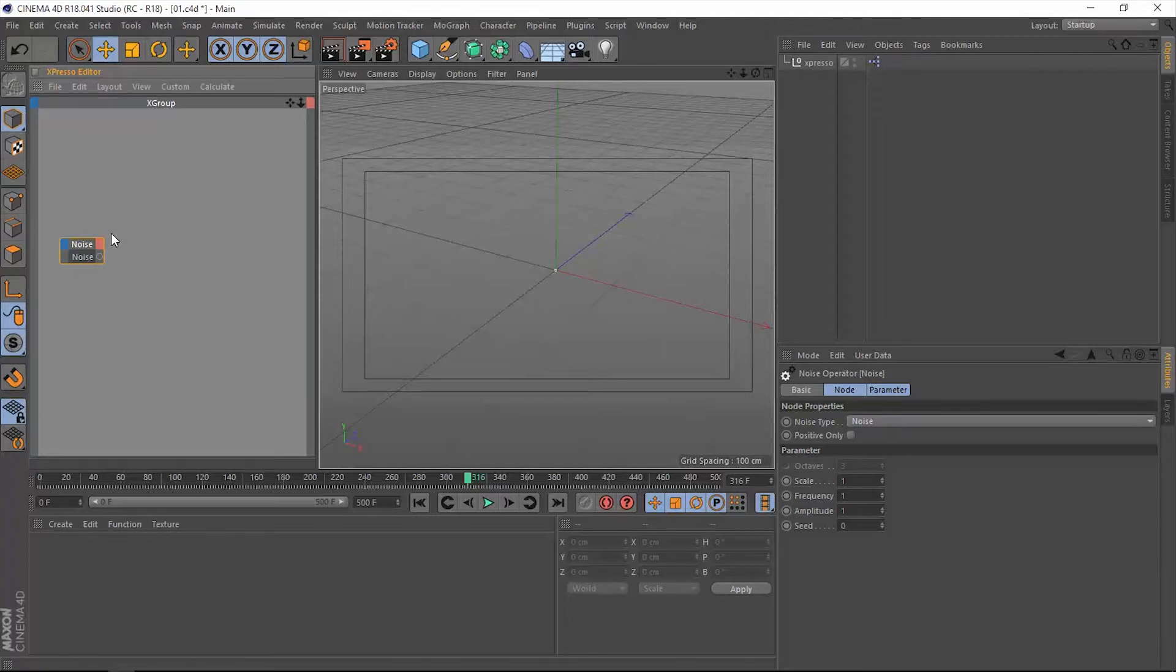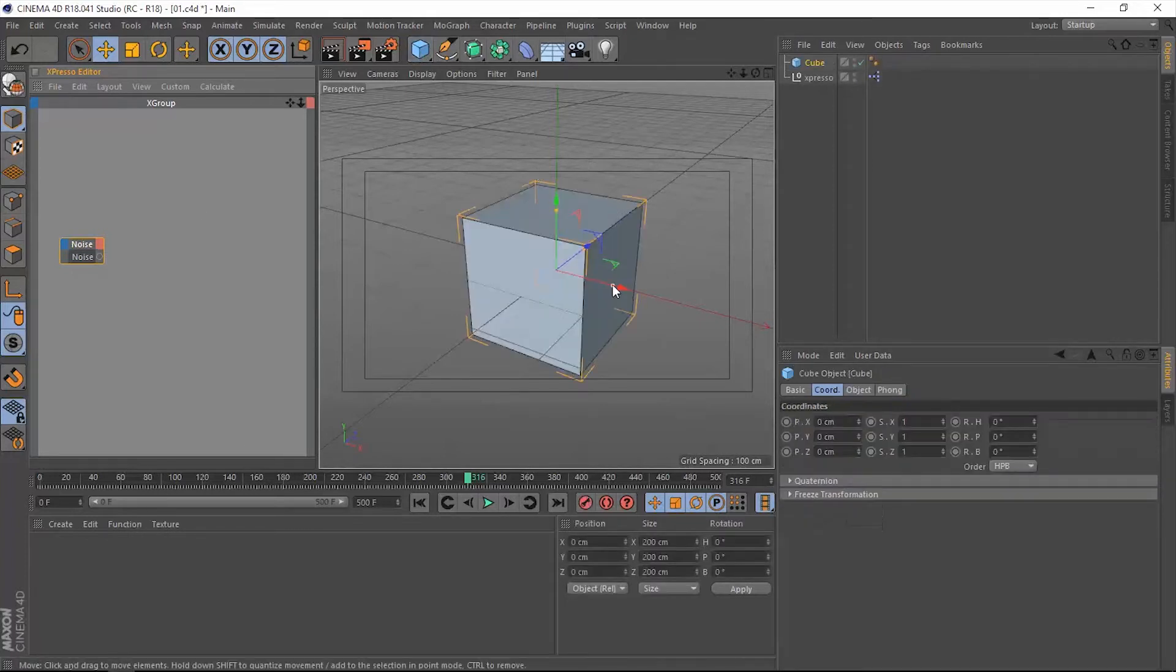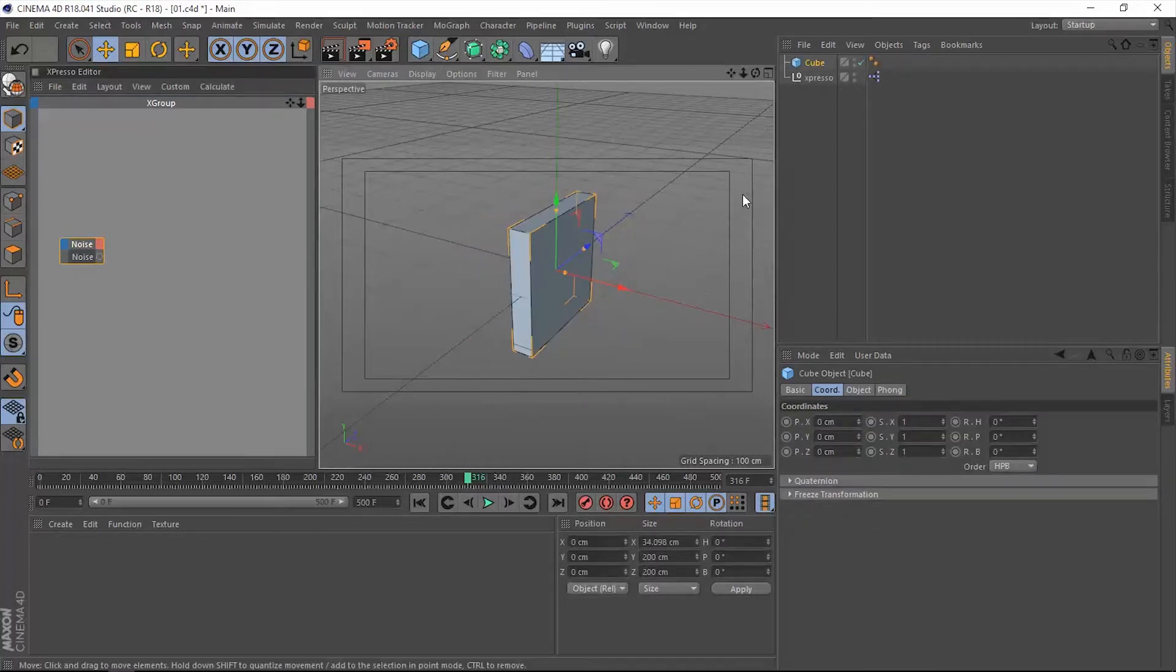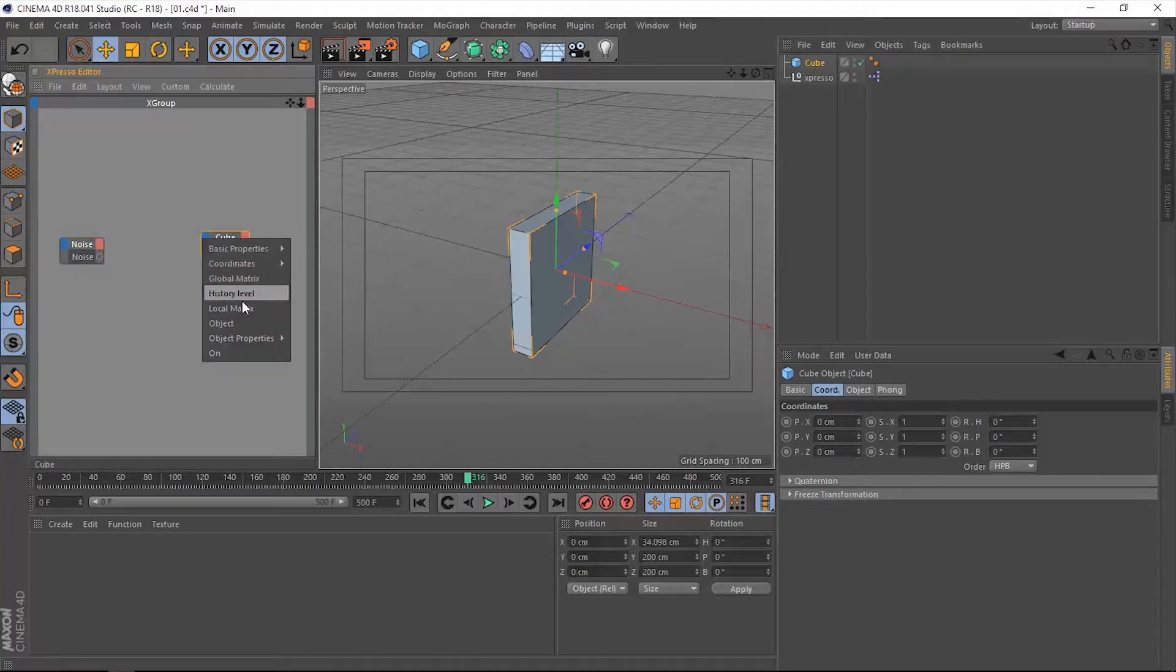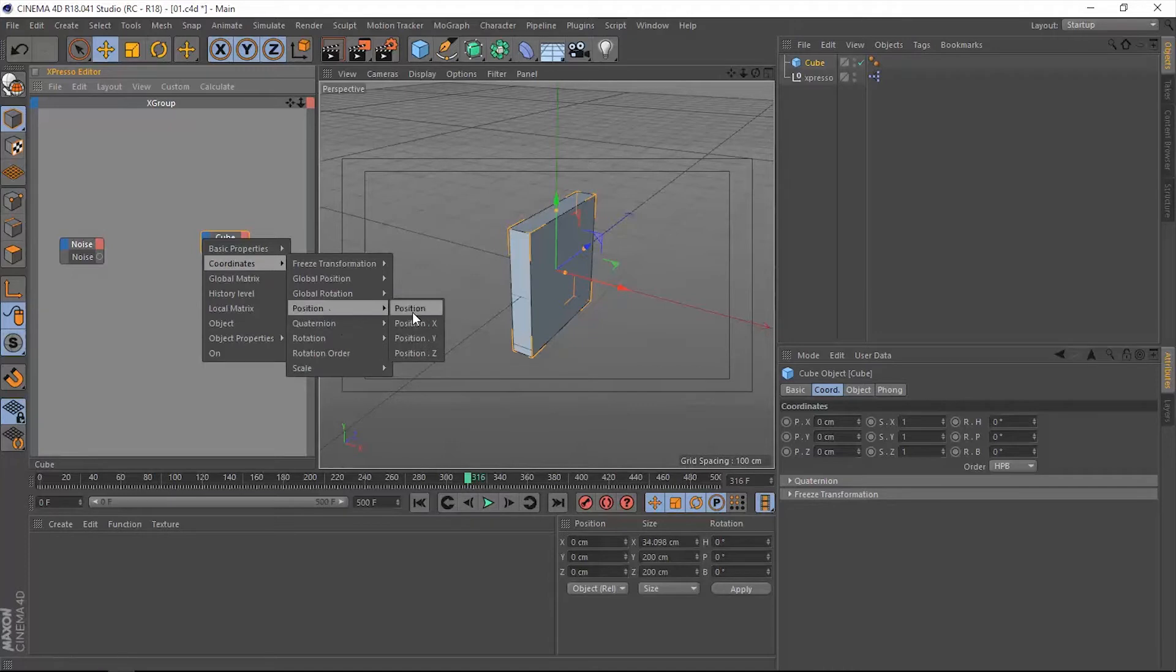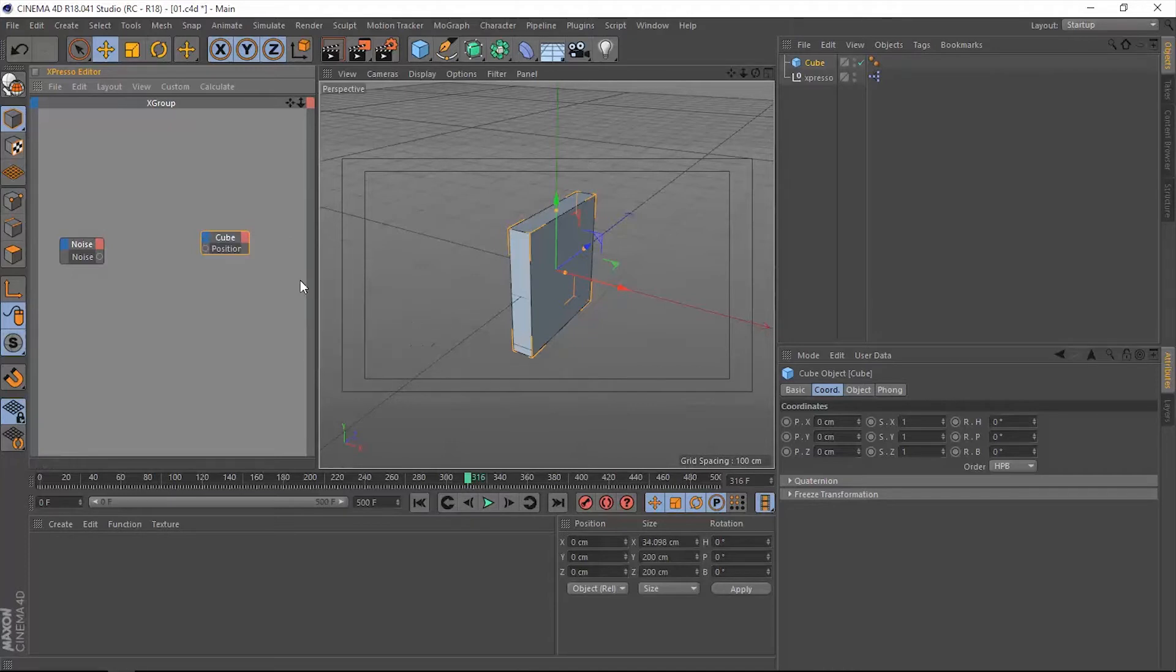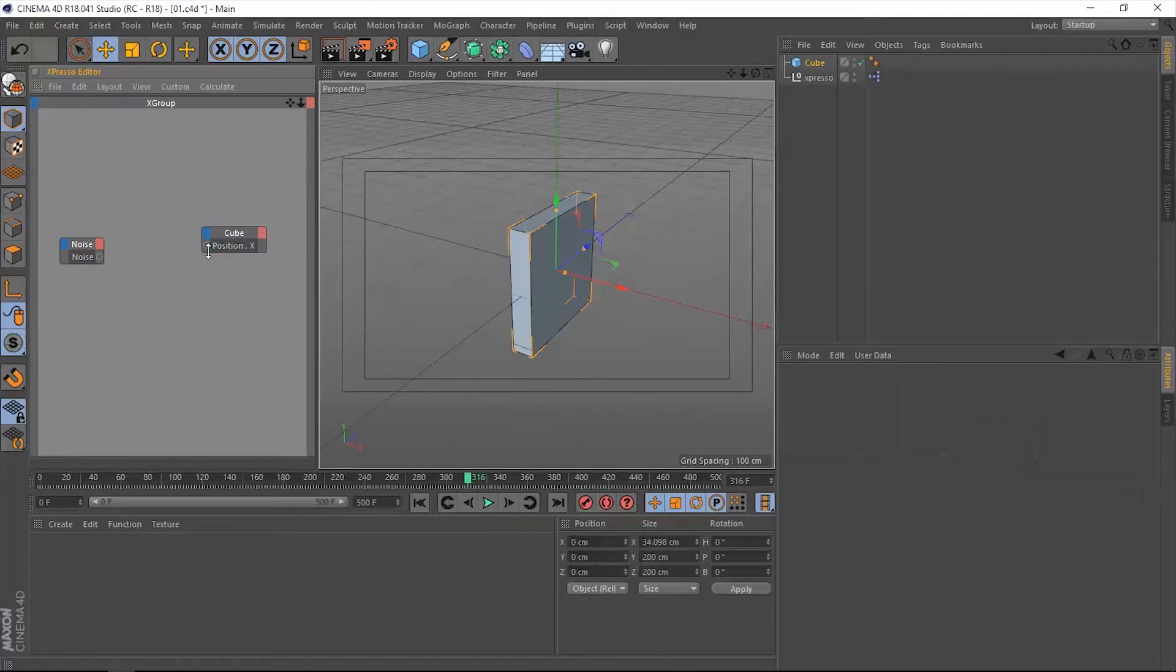So let's see how we can work with this noise operator. Let's create an object, let's say a box, and then drag it to the Expresso editor. Then let's extract the position X and then connect that position X to the noise operator.